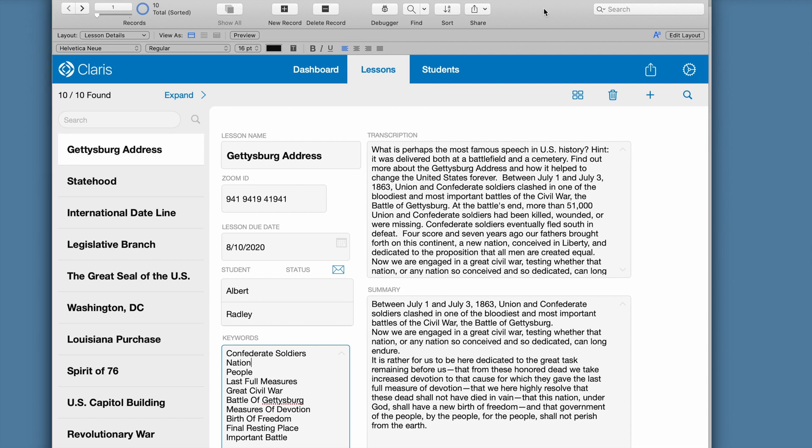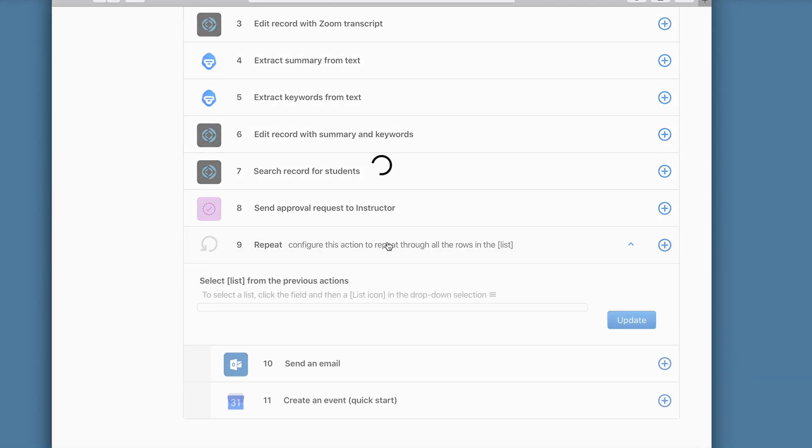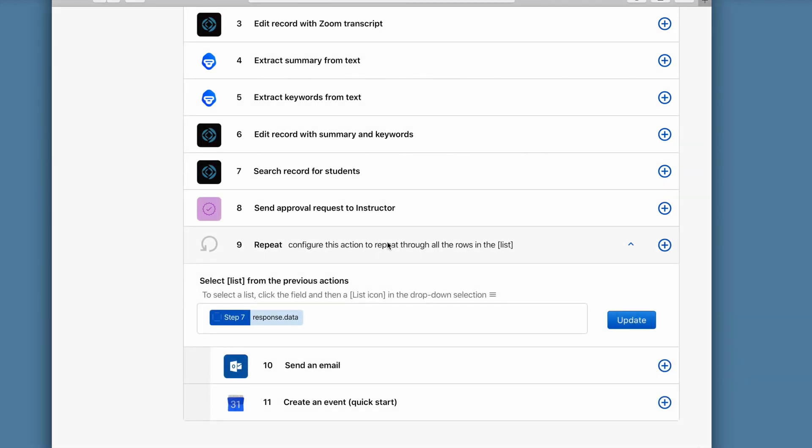Finally, back in our flow, and before we send the content over to our educator for approval, I'm going to search for all of the students assigned to the lesson. And that's going to be the data set that we use in step number nine, which is the new repeat step. So for each assigned student, the flow will perform these indented steps below in a loop. That's how each student gets a personalized email and how they get an event created on their personalized calendar.